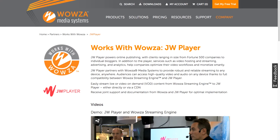In today's demo, we're going to walk through how to pull in a live stream from an encoder into Wowza Streaming Engine, then enable the transcoder to create adaptive bitrate renditions, and also enable the DVR — digital video recorder — functionality. We'll then use those ABR renditions and DVR to send that stream to the player for playback.